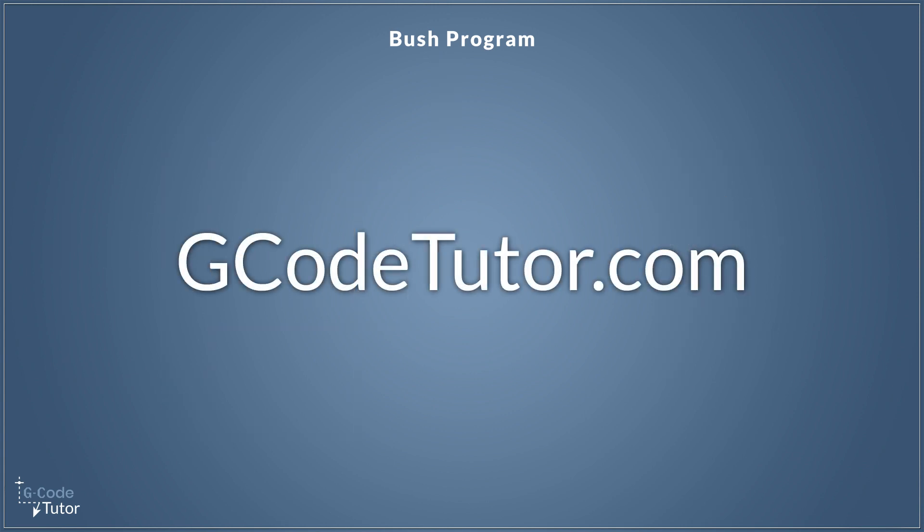My income is based on teaching people how to program G-code and this lesson is just a taste of what you can learn over on my website at gcodetutor.com. I have a whole bunch of pre-recorded lessons on programming G-code over on my website, including some CAD CAM lessons and some machine shop maths courses also. I have an article section full of free information on my website. If you want to learn more about G-code programming, pop over to gcodetutor.com.